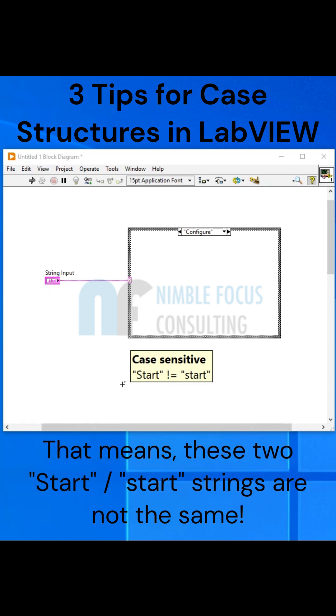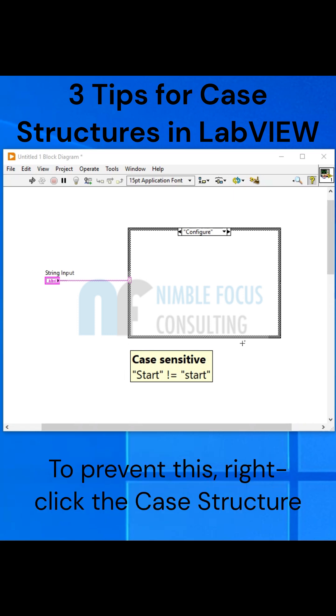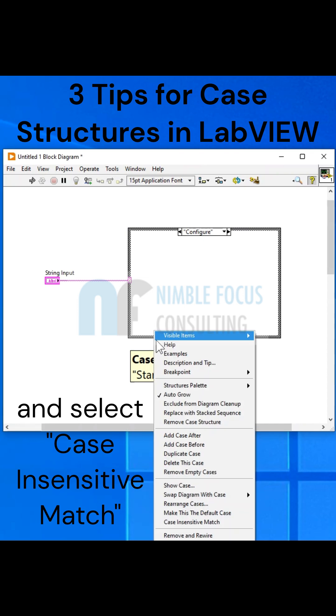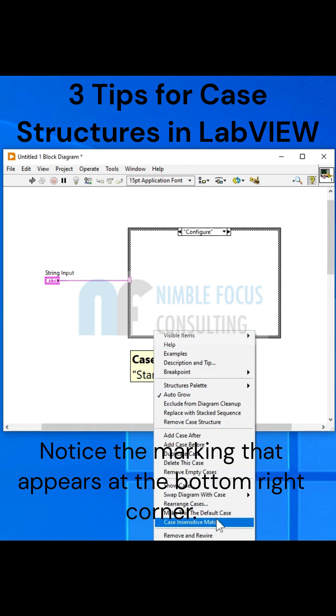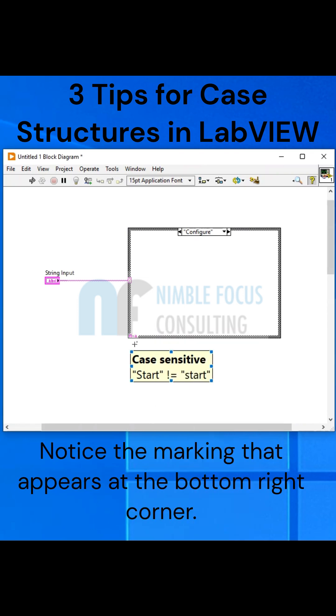That means these two start strings are not the same. To prevent this, right-click the case structure and select Case Insensitive Match. Notice the marking that appears at the bottom right corner.